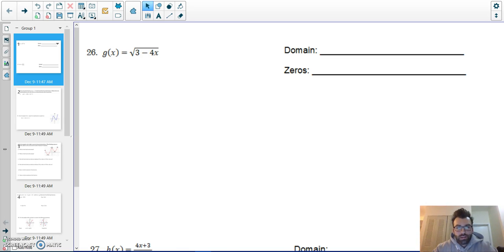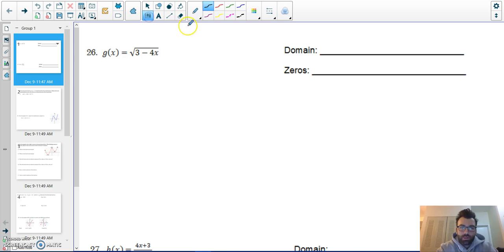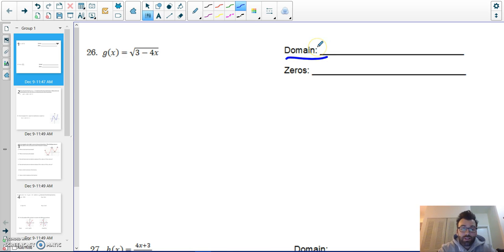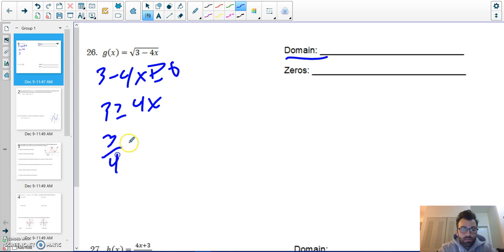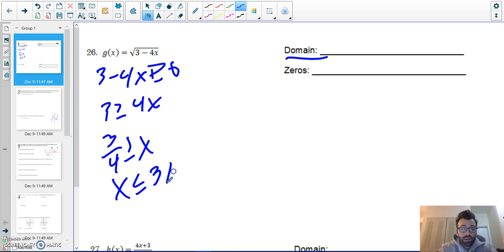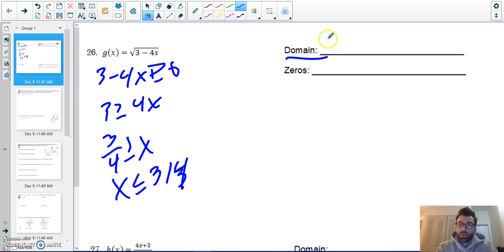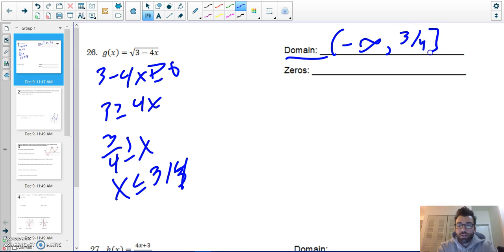Here we go, cumulative review, problems 26 to 40. We're going to find the domain first. Remember, within a square root function you cannot take the square root of a negative number, so it must be greater than or equal to zero. Adding 4x over, 3 must be greater than or equal to 4x, divide by 4 — x must be less than or equal to three over four, or 0.75. So the domain is from negative infinity to three over four.